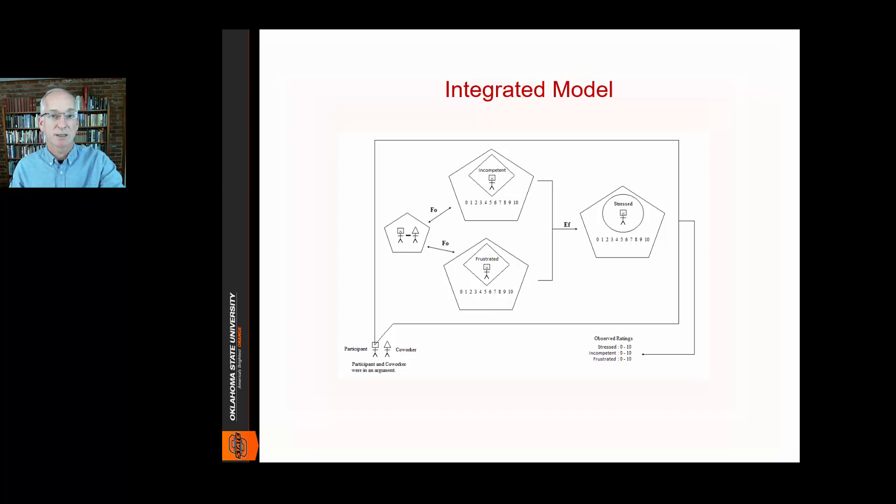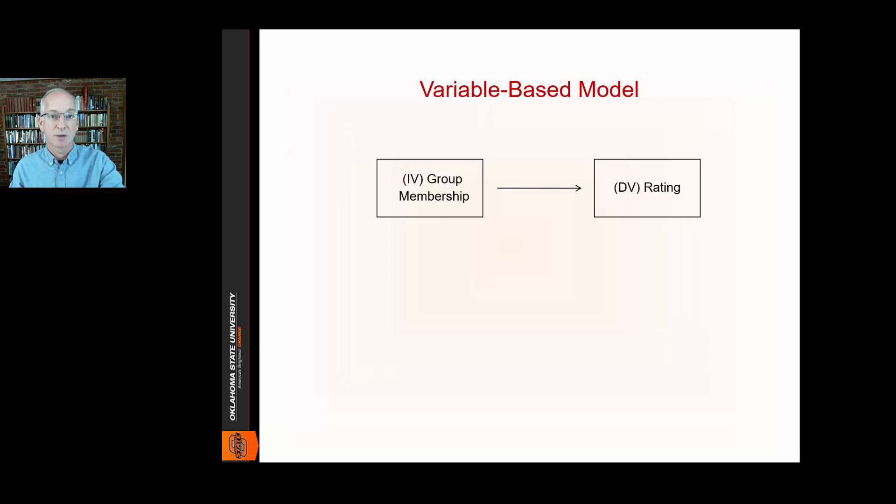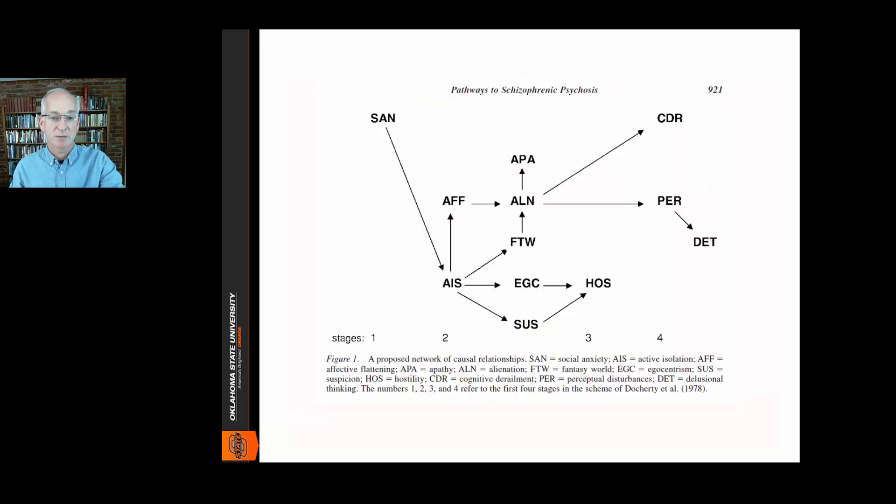Consequently, it is distinct from variable-based models like the one shown on the screen here. These models simply link variables together, showing how they are associated. Even a more complex model like this one is still a network of variables and their associations.